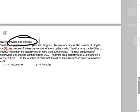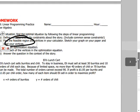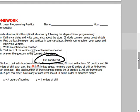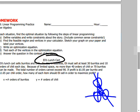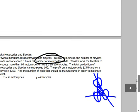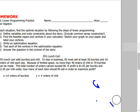Your assignment has two parts: Eli's Lunch Cart and Yakawa Motorcycles and Bicycles. We've already done the graphing worksheet together, so now all you have left are these two real-world problems. The steps are: write the equations, graph the equations, find where they cross and identify the feasible region, then take the corners and see which gives the maximum profit.